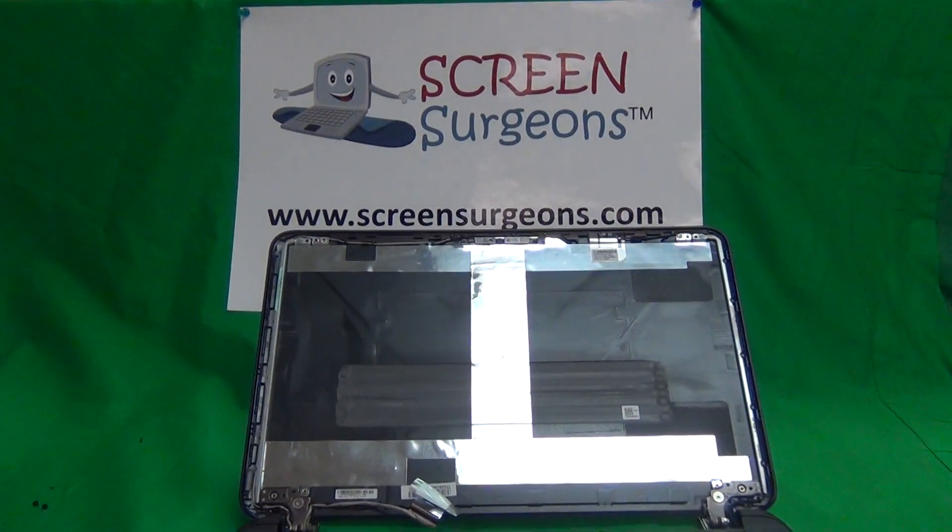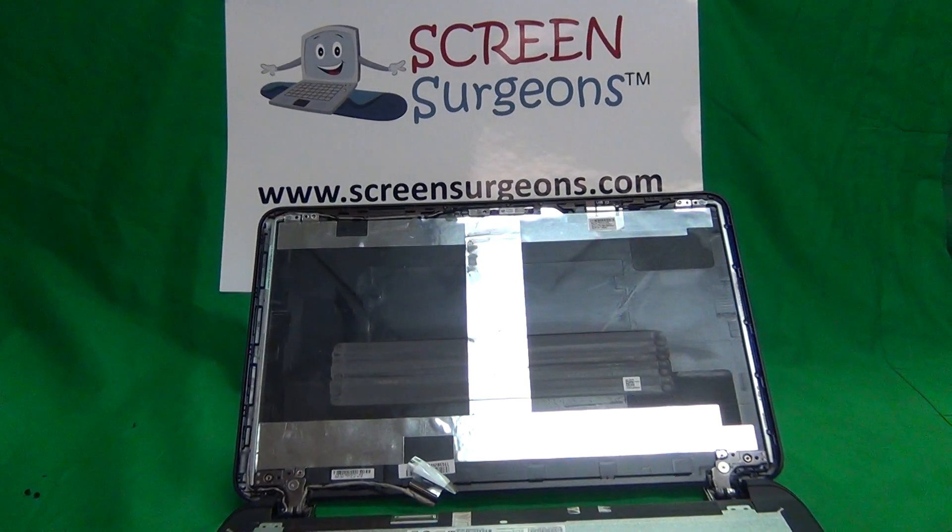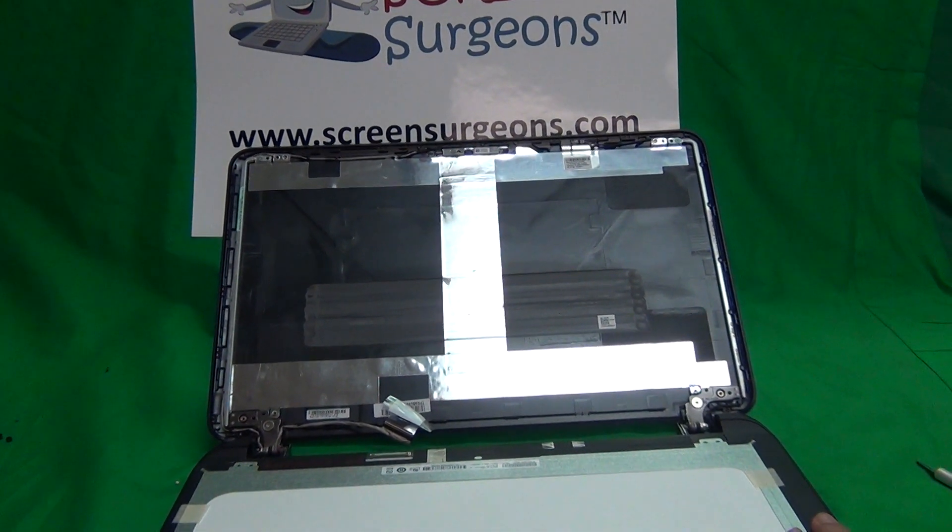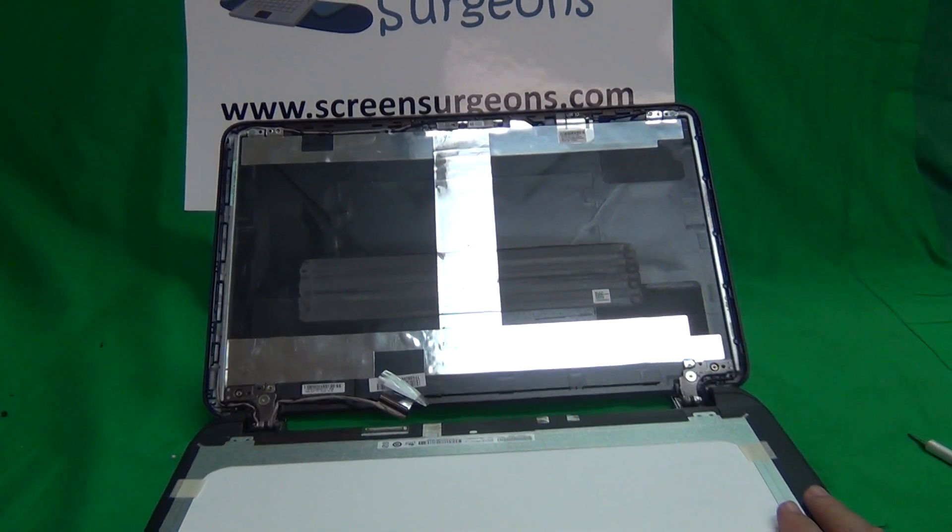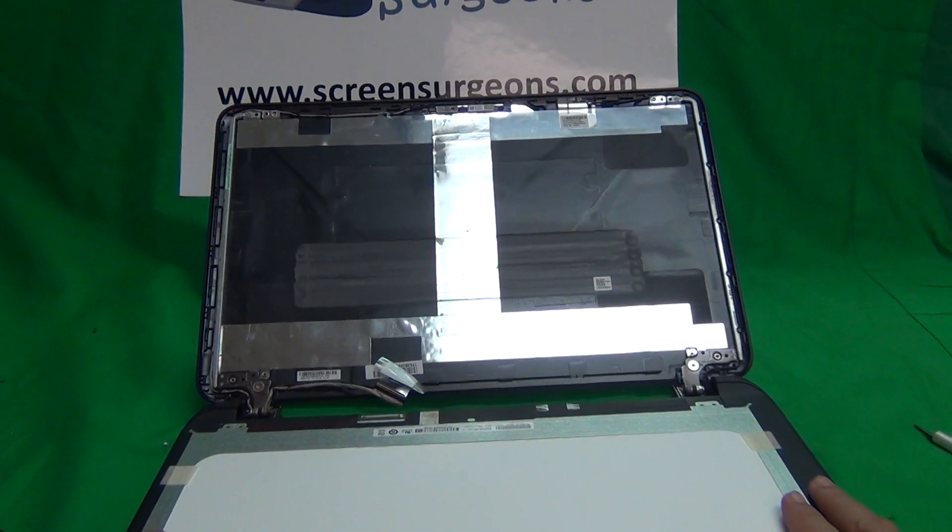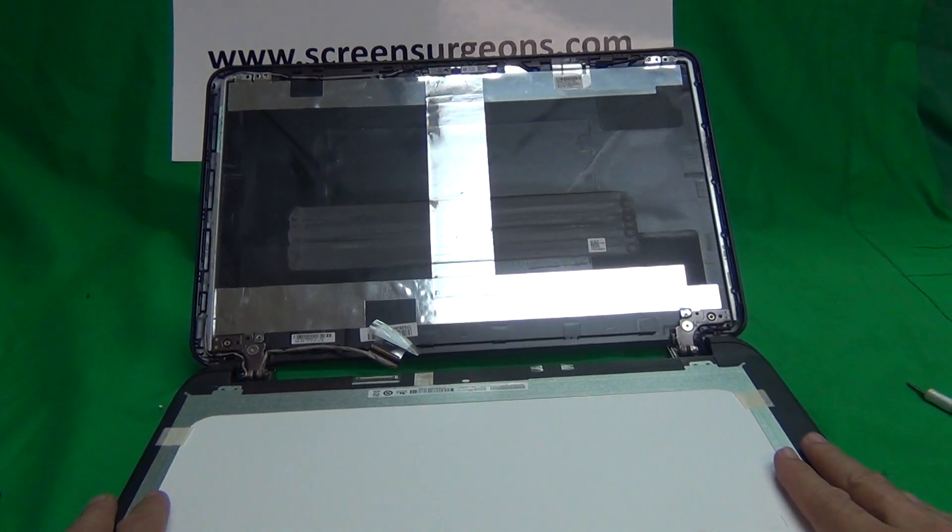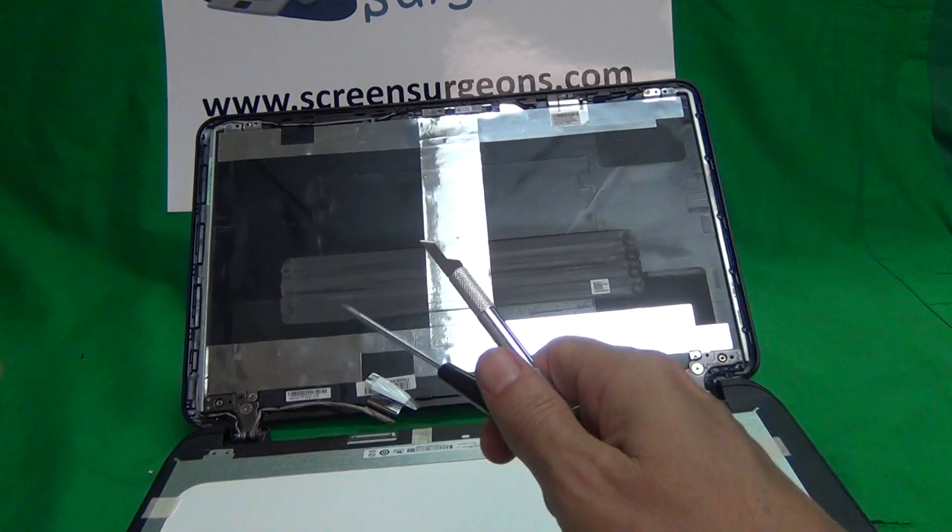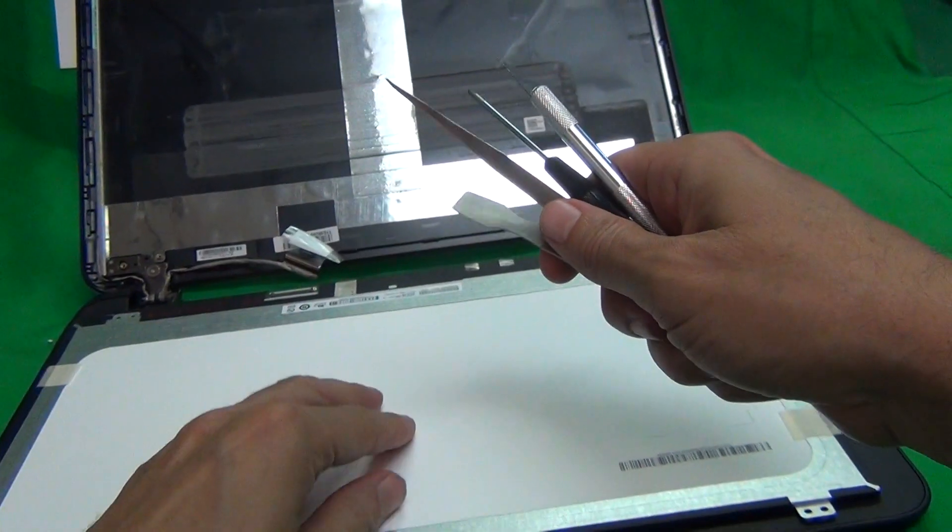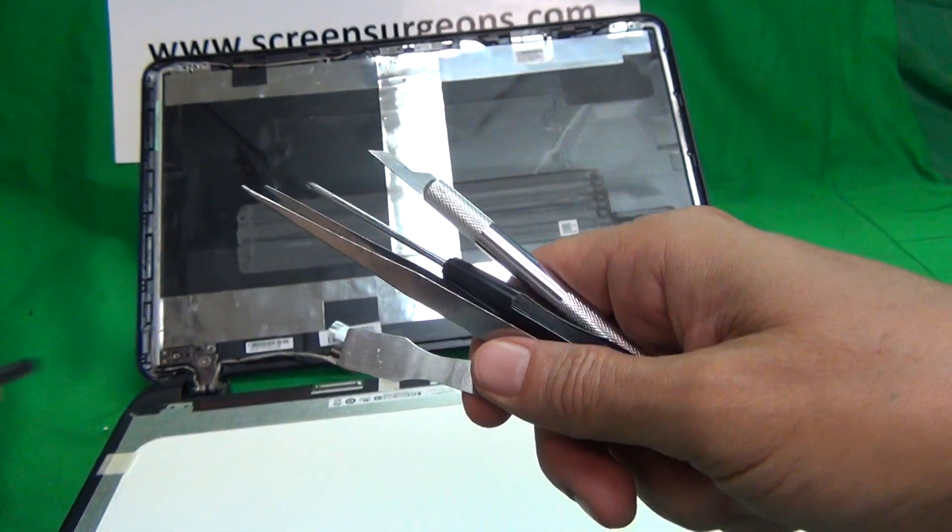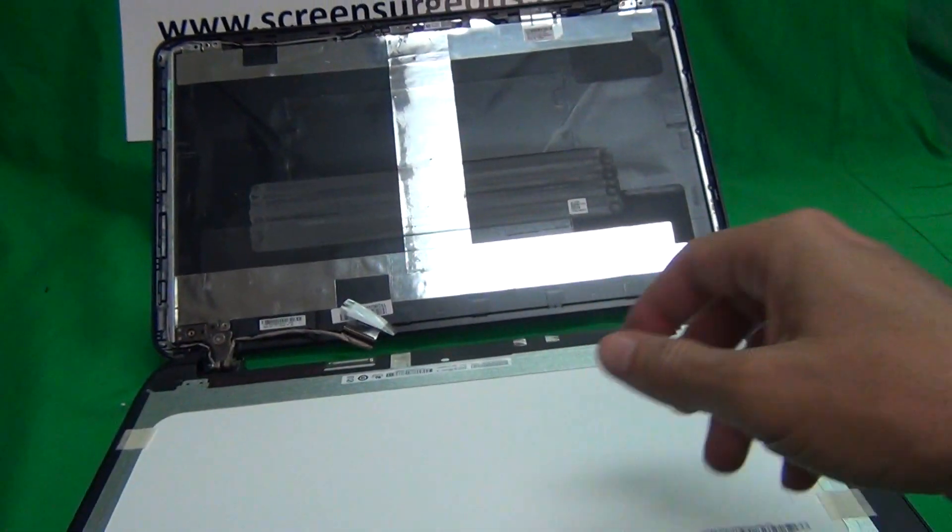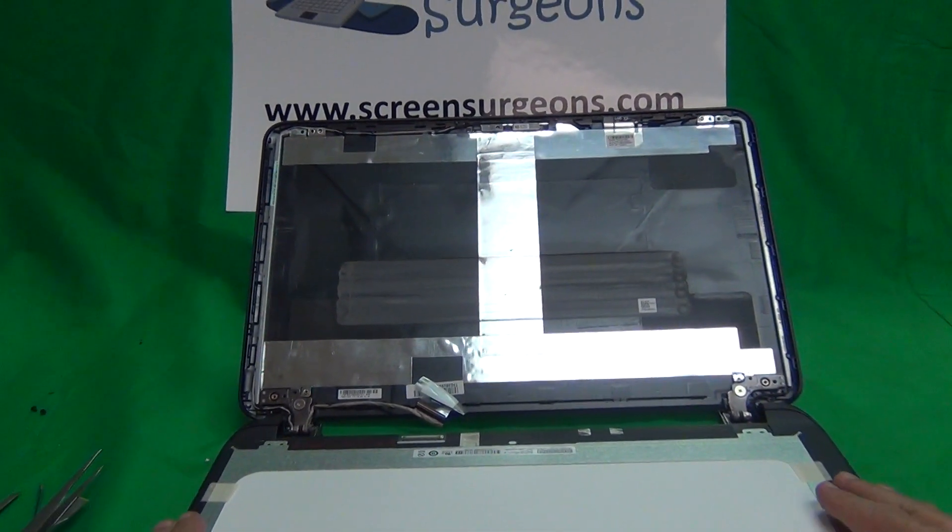Go to www.ScreenSurgeons.com and just enter your model number in the search box on the front page, and that'll guide you to buy the right screen online. We can ship to most countries around the world. We have a two-year warranty with our screens. This exact same toolkit that I use in this video comes for free with every screen, and we have free priority mail shipping in the United States.